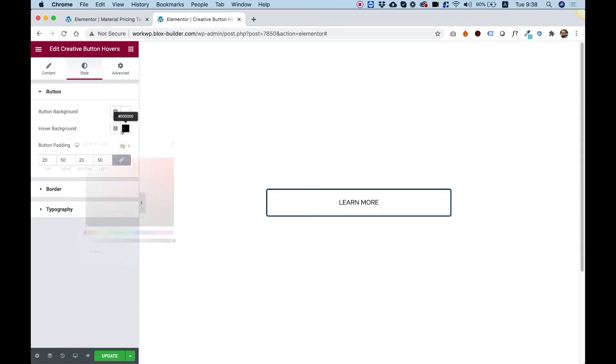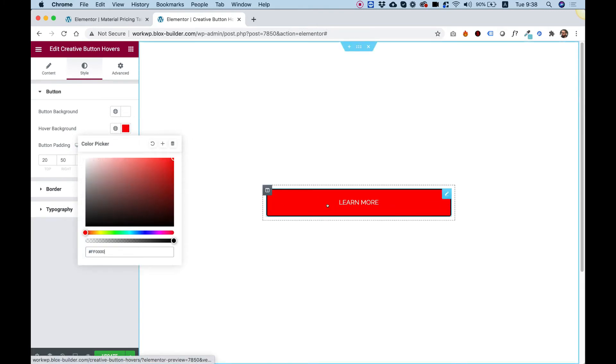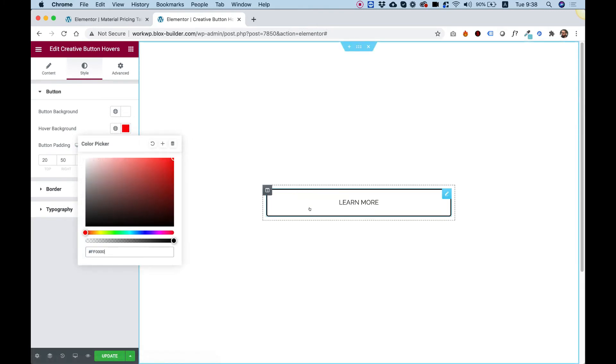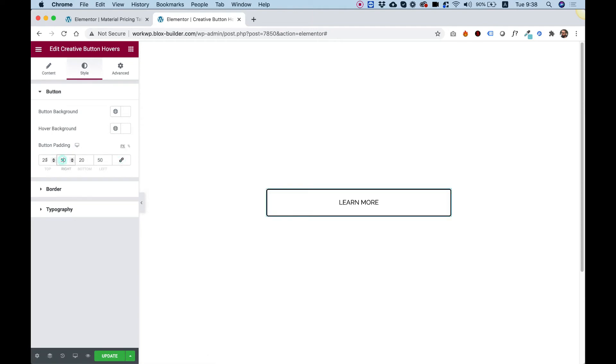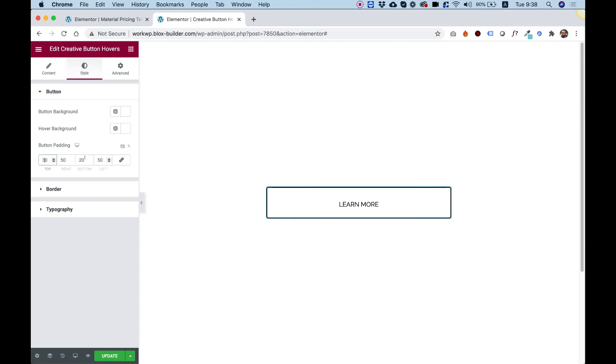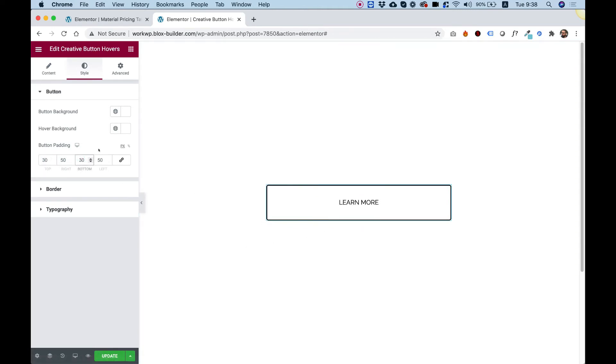Hover background color. So that's the background once we hover over it. And button padding. So let's unlink this just to see that. For example, I can add 10 more pixels on top and 10 more pixels on the bottom. That just makes it bigger.